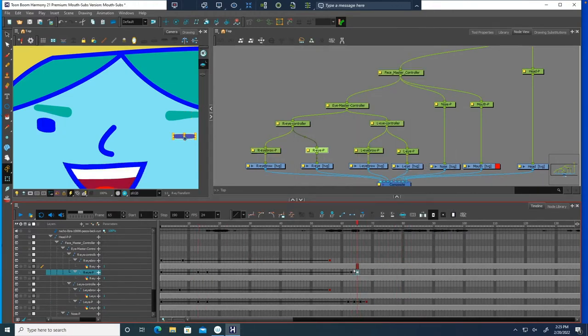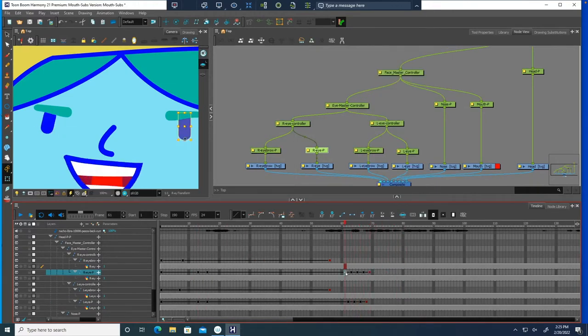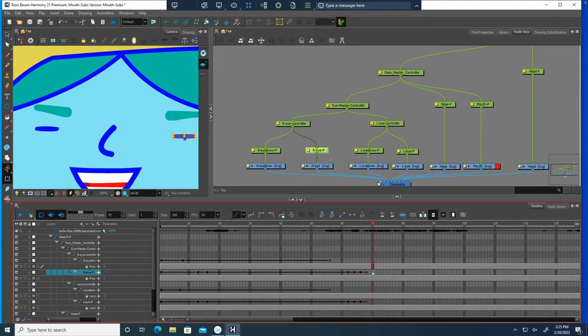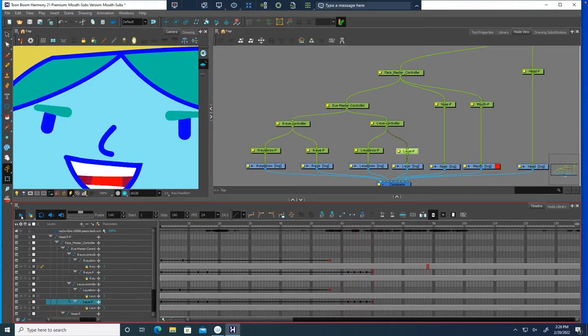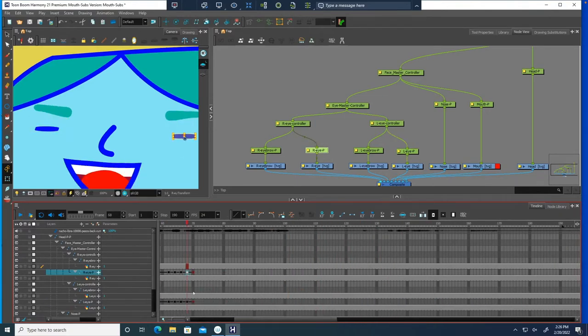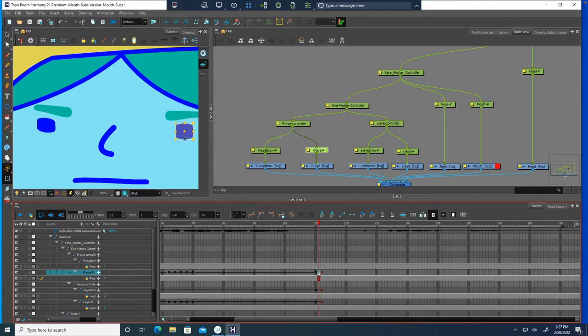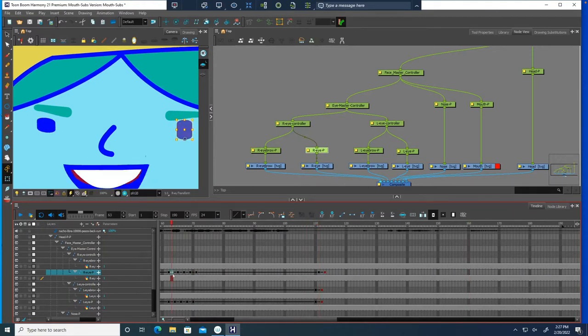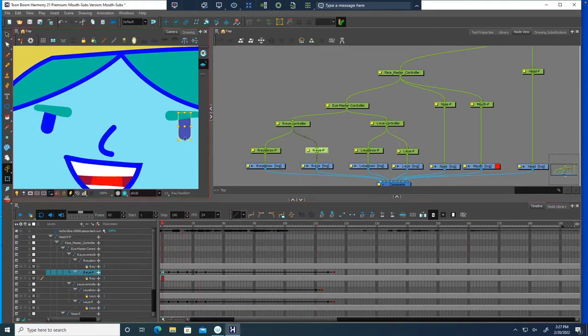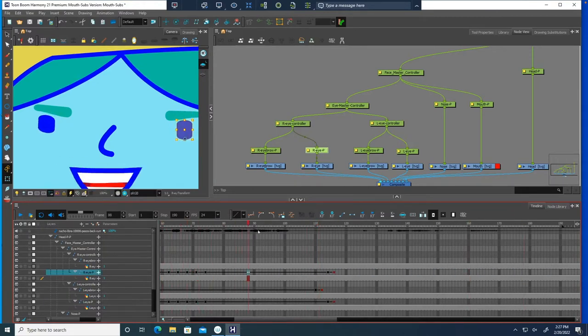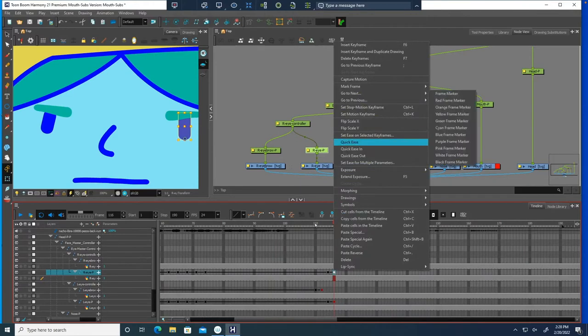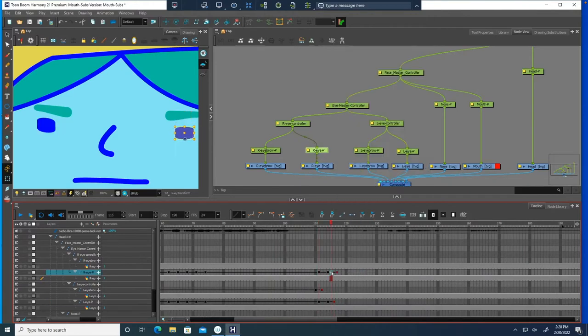So let's kind of notice a handful of things. Notice that I've got the node view playing. I've also got this rigged character. The character is already done with the mouth subs. And now that I have the mouth subs and the audio in, I'm going back in and trying to fix some of the acting.